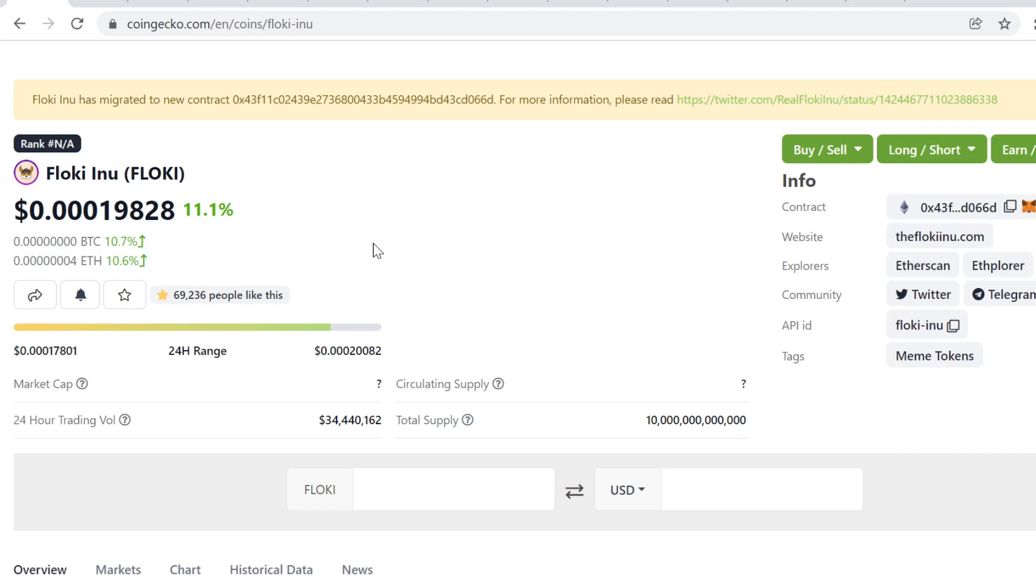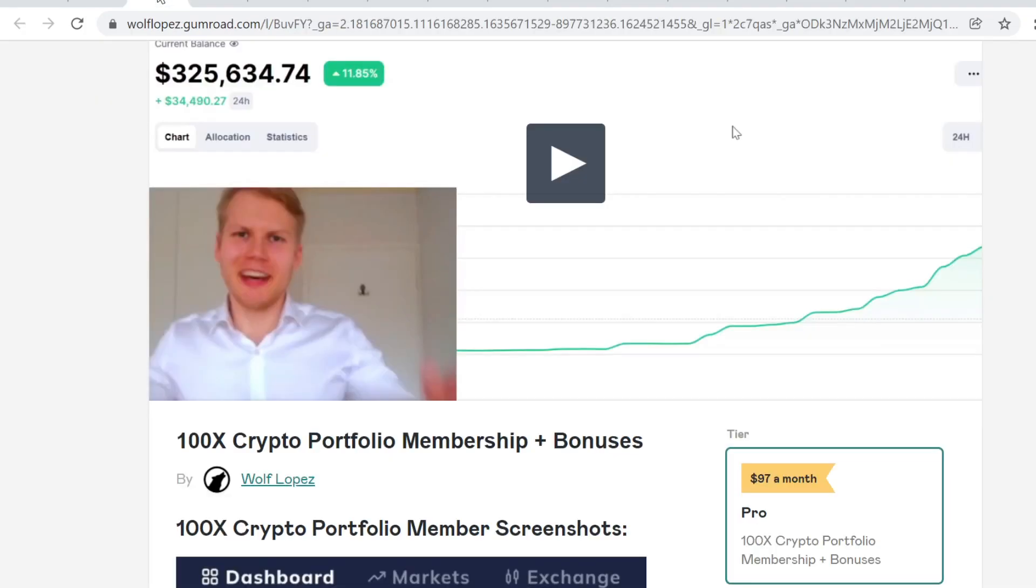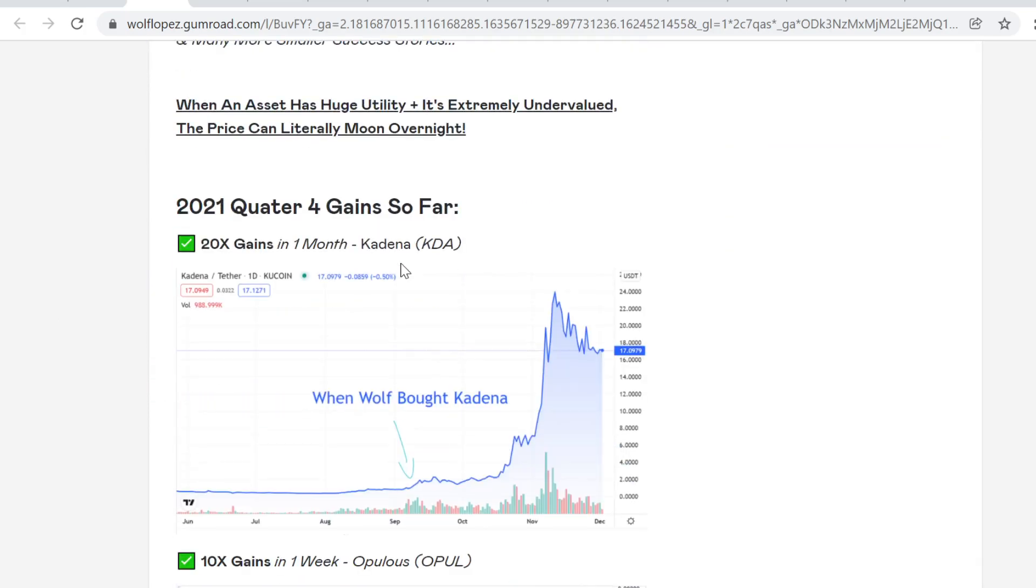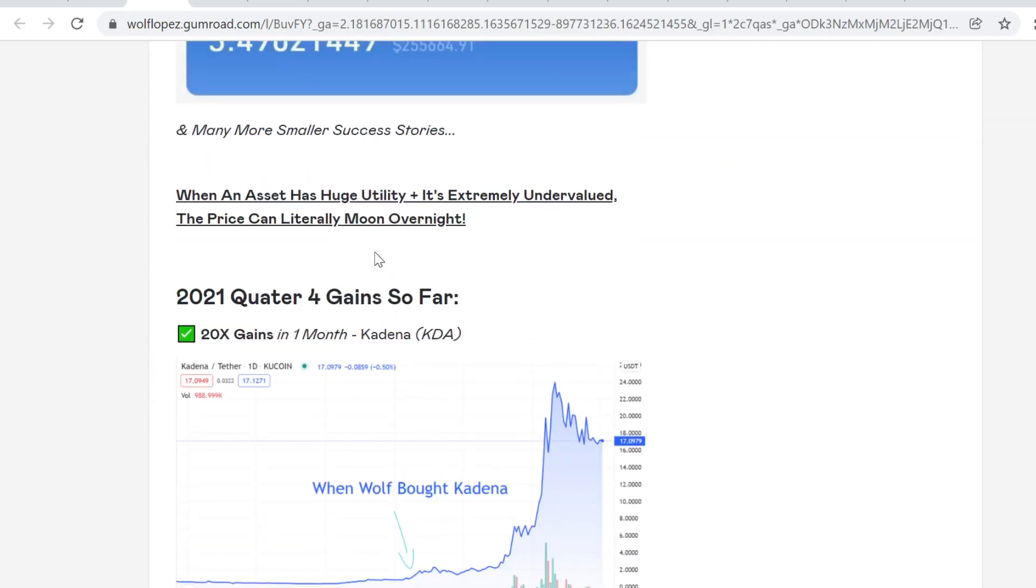I never play lottery because that's lottery mentality. I don't like that. If you want to see what I'm buying right now and my future picks, you can check out the link in description and get instant access to the portfolio and bonuses.